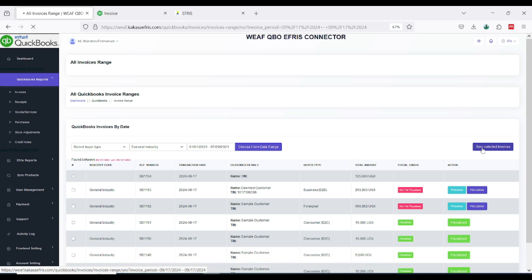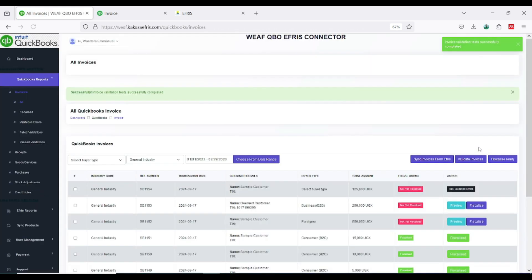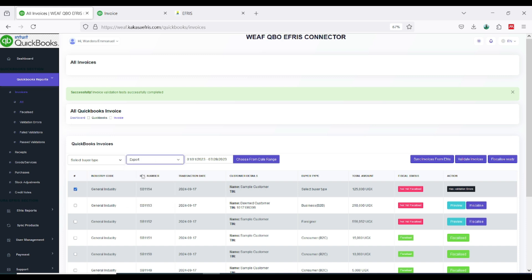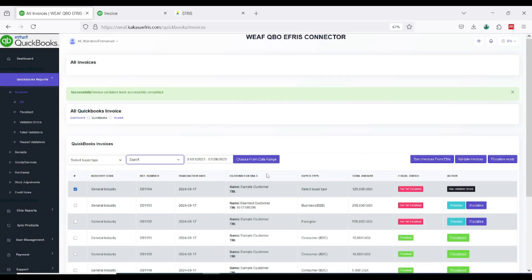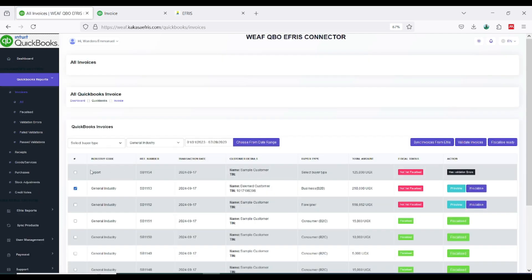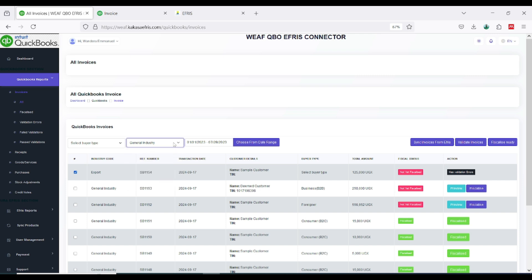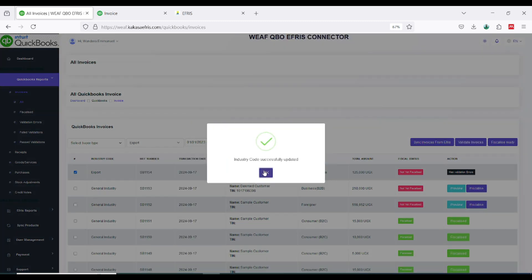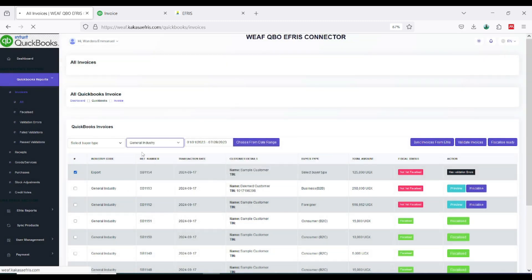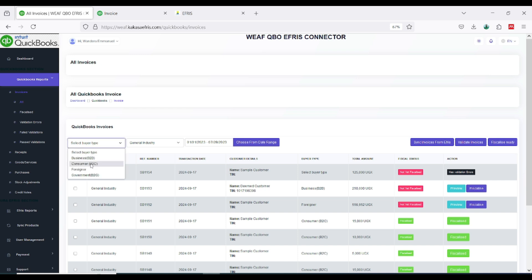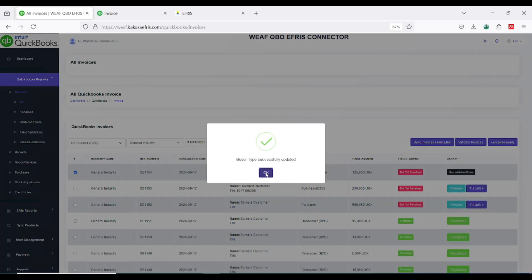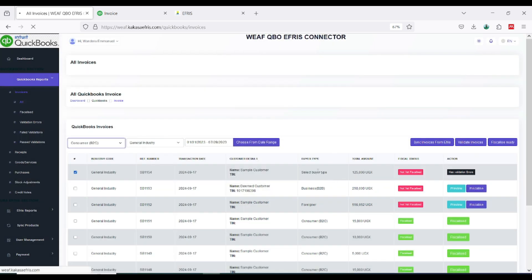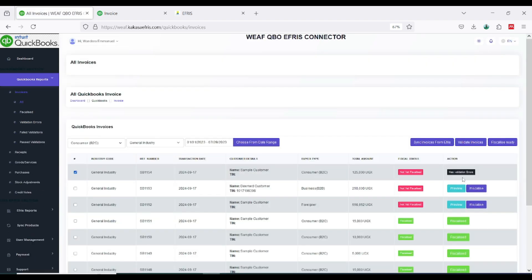It will sync the invoice and store it onto the KAKASA platform so you can proceed from there. Now the invoice has been synced, you can see it has the industry. If you want to update the industry just select this invoice then come here and maybe switch and say maybe I want export. I'm going to leave this to the general industry. Now the buyer type I'm also going to choose, this is consumer. Now it is showing has validation error.